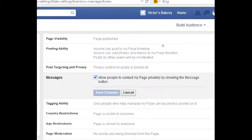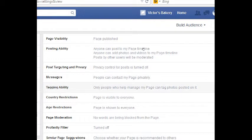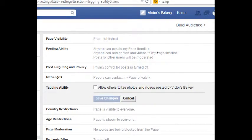If you want private messages — a message sent to you that no one else sees — you can activate or deactivate that. There's also an option to allow others to tag photos and videos posted by Victor's Bakery. So if I post a group photo of employees, one of the other employees can tag themselves in my photo. If you want that, you can turn it on.